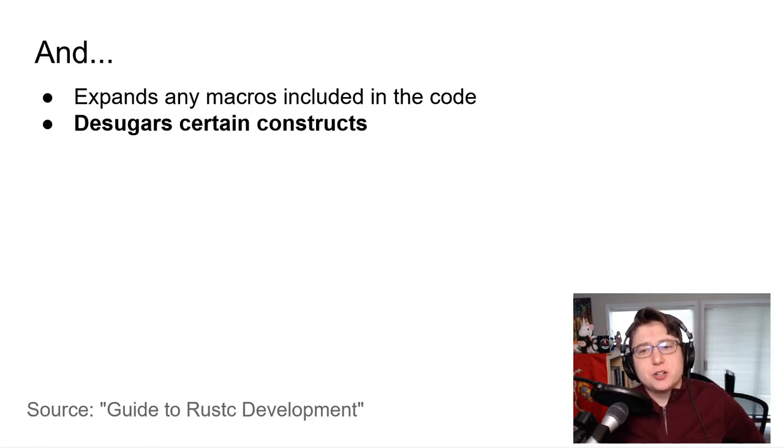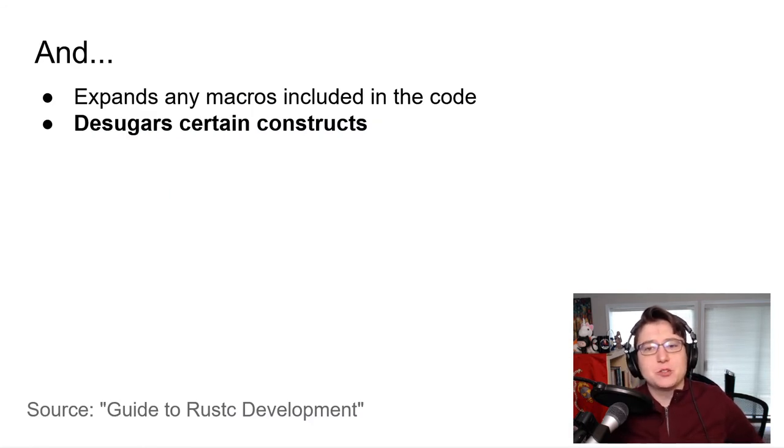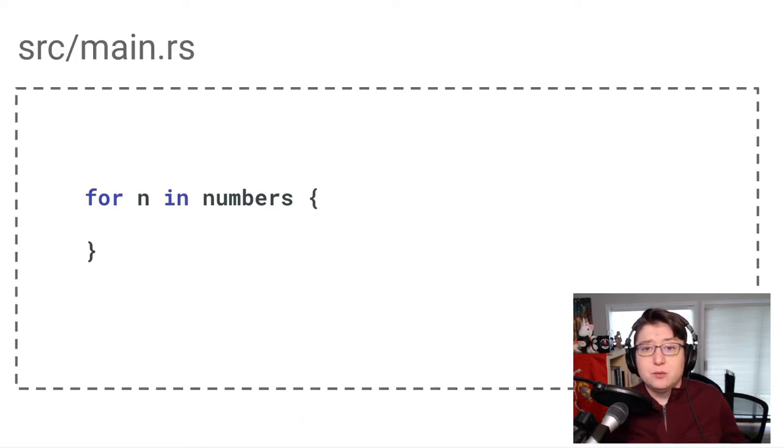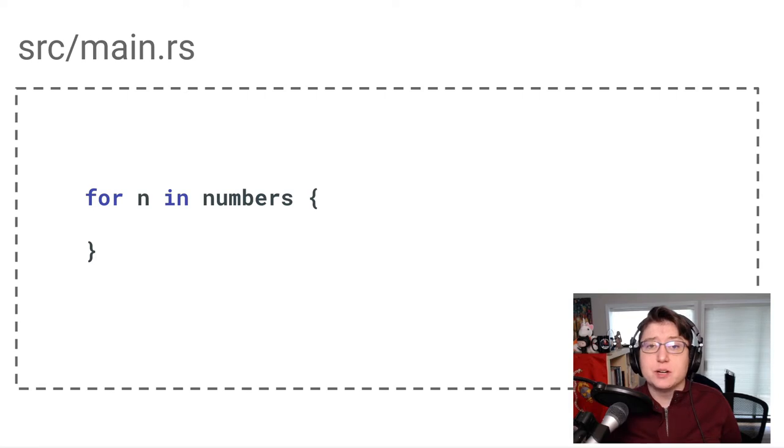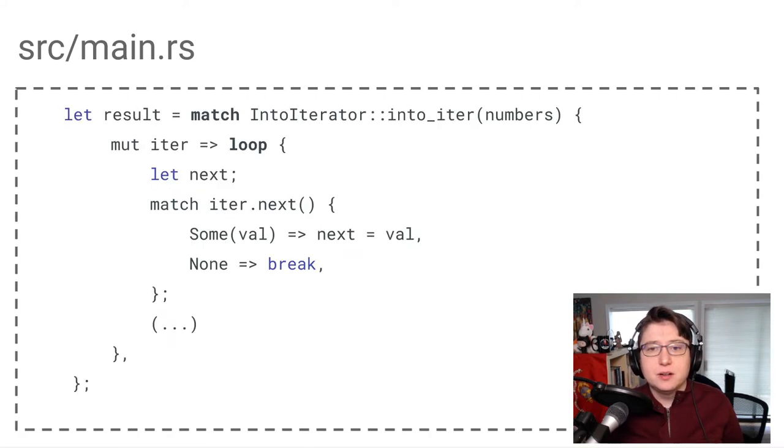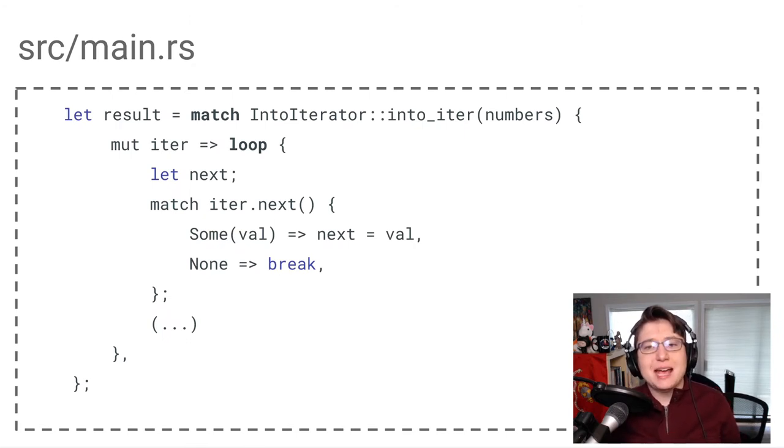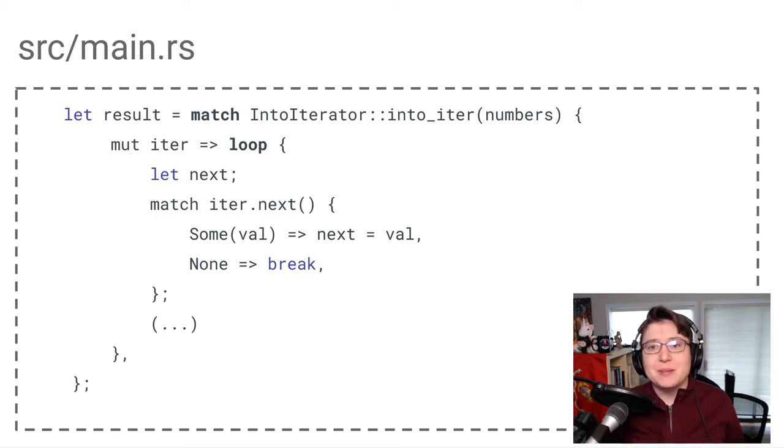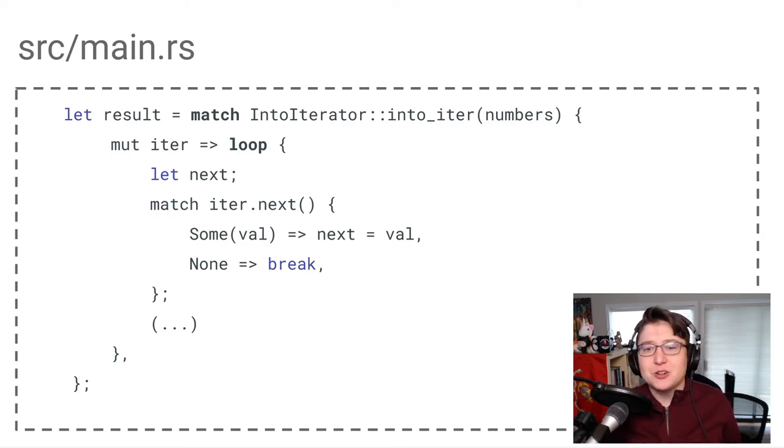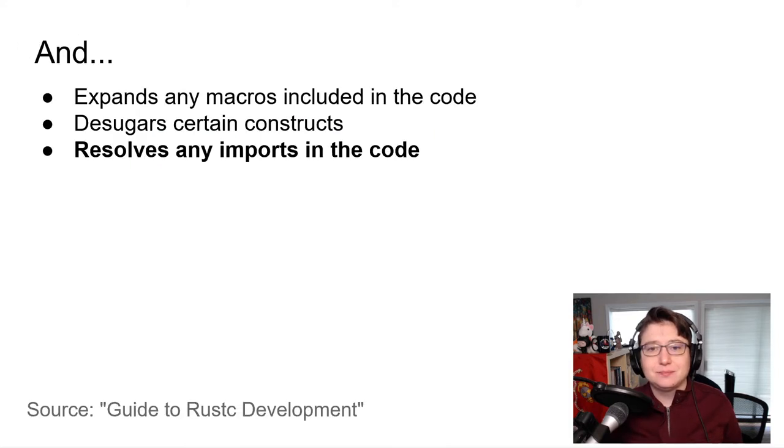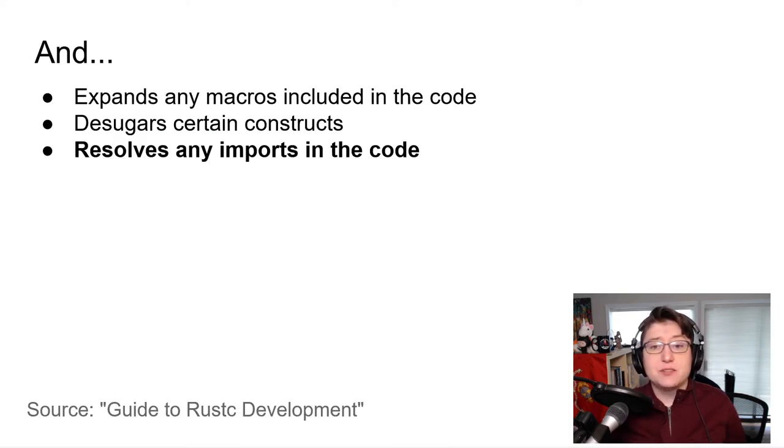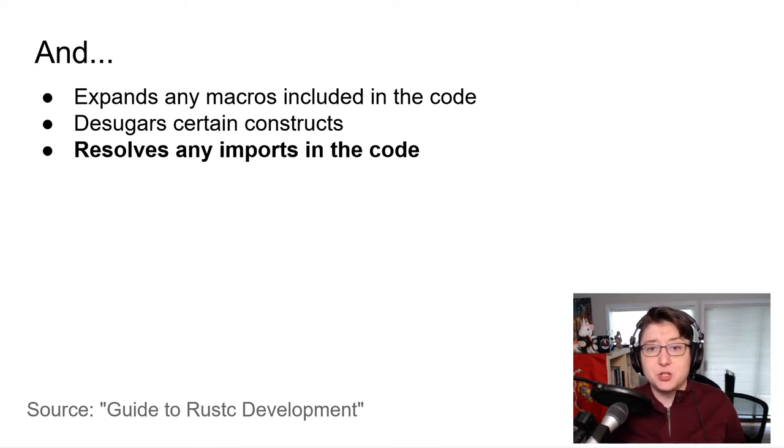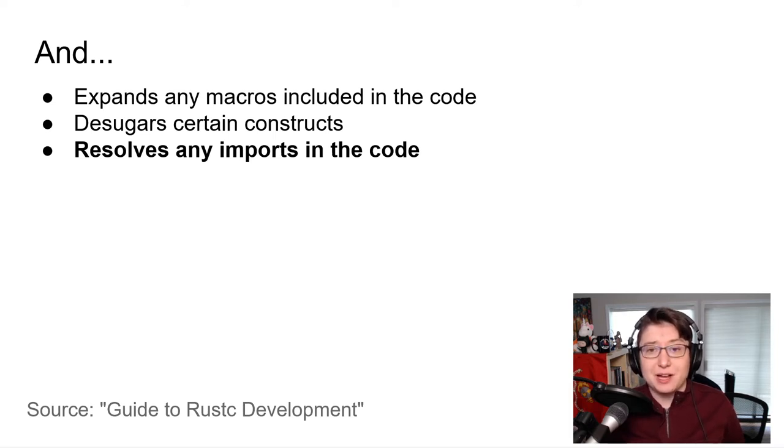It also desugars some of the syntactic sugar that makes writing Rust so delightful. For example, in Rust, the for loop is a piece of syntactic sugar for an iterator. If we were to desugar this section of code, it would consist of both a match statement and a loop. The functionality of this code is identical, but desugaring it makes it easier for the compiler to understand it and optimize it. At this time, the compiler also resolves any imports in the code. So if you are bringing in an external crate or using internal crates or modules, those will be resolved here as well.